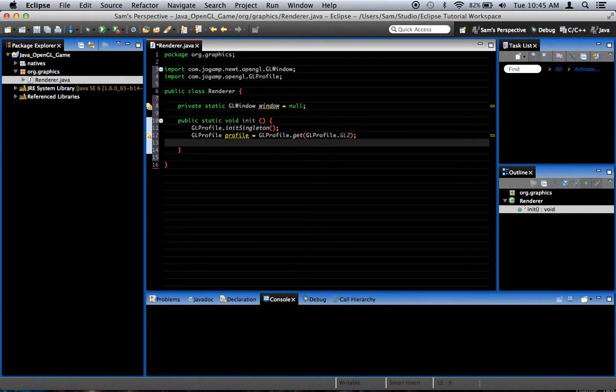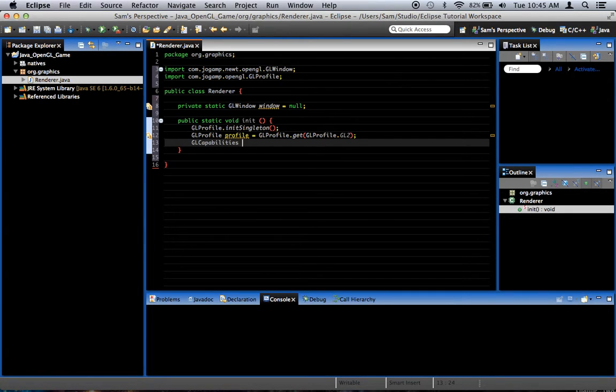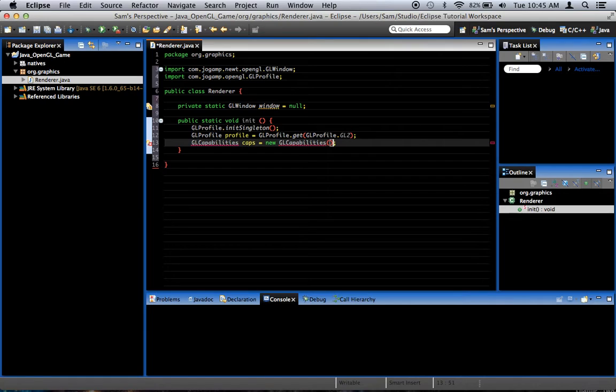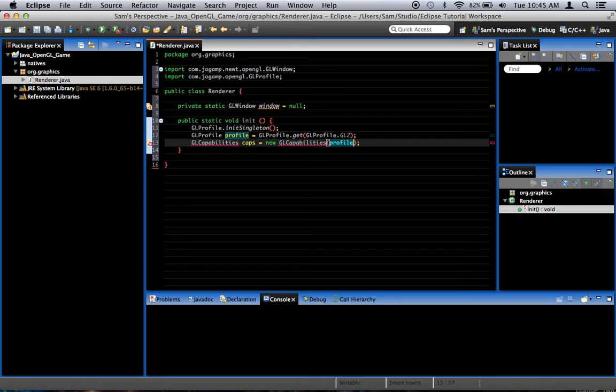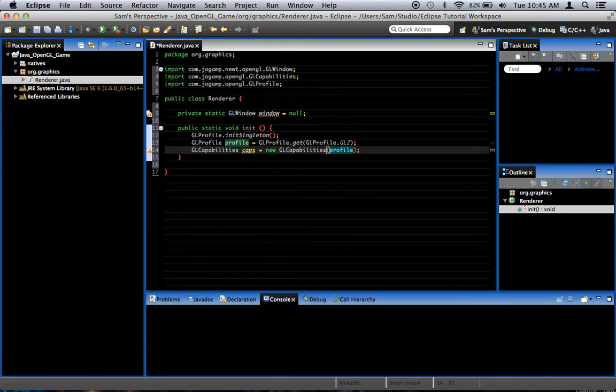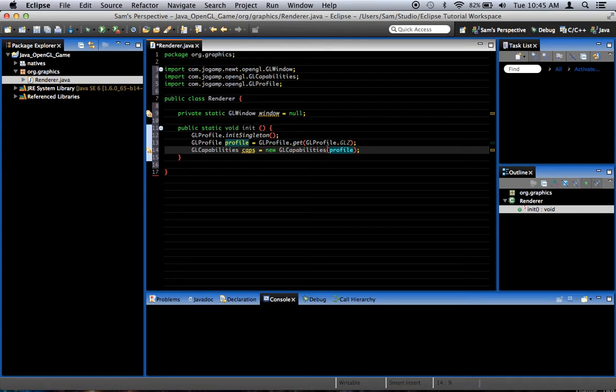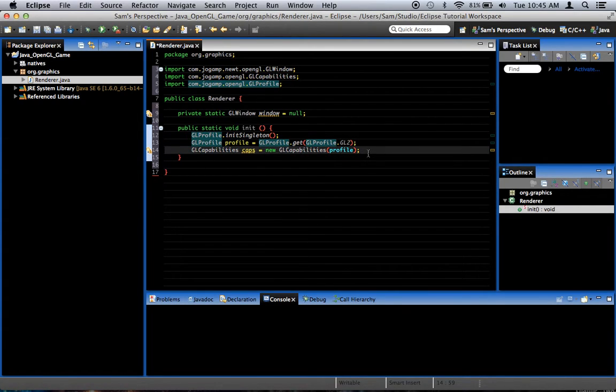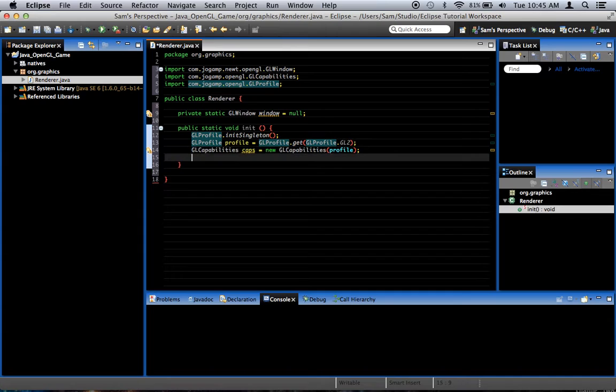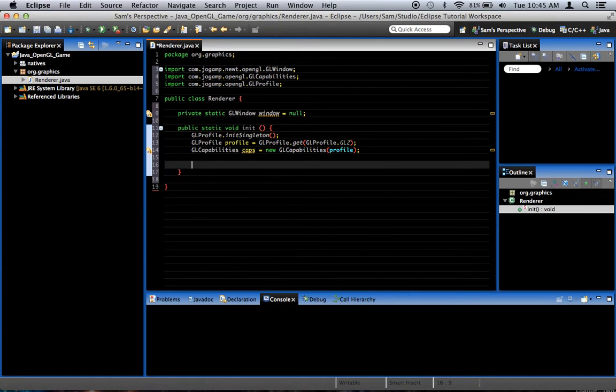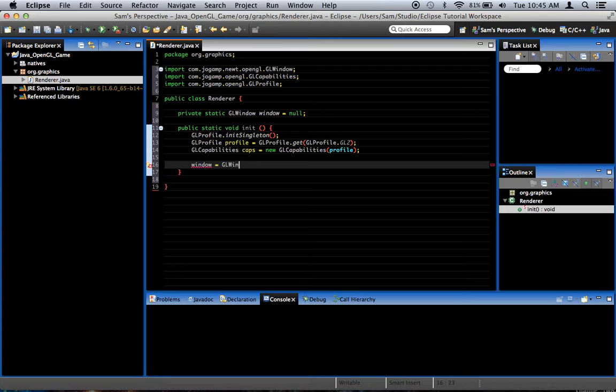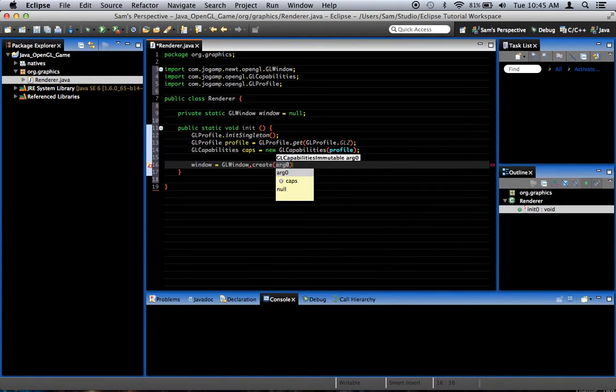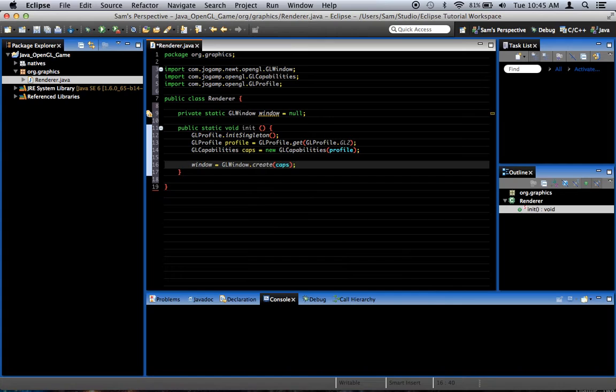Okay, now we're going to create something called GLCapabilities. We'll call it caps equals new GLCapabilities and we'll pass it profile and Command-Shift-O imports. This basically gets us the capabilities associated with this profile. So, we can actually create our window now. Window equals GLWindow.create and pass it caps. And we've got our window.